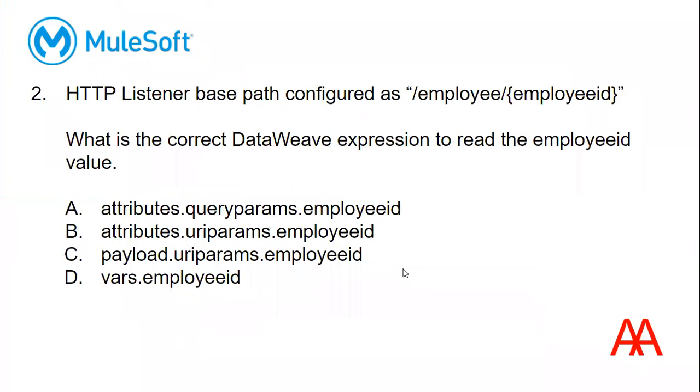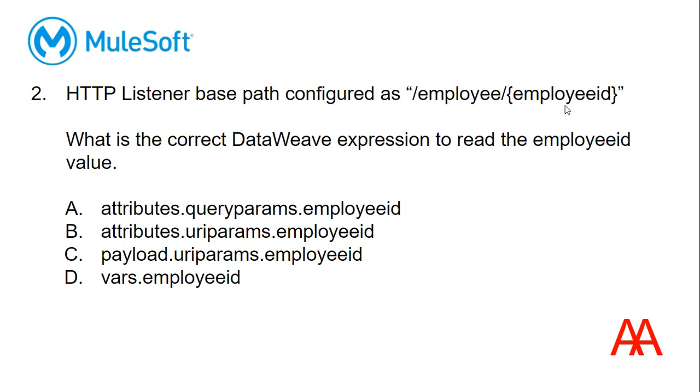So next question is HTTP listener base path configured as employee. We discussed about this one, right? So that is configured like this. And now what is the correct DataWeave expression to read the employee ID value? So we have configured the base path like this. So the URI parameter value is coming to here. So how do you read this employee ID in your Mule DataWeave expression? So that is this question. Let us see that.